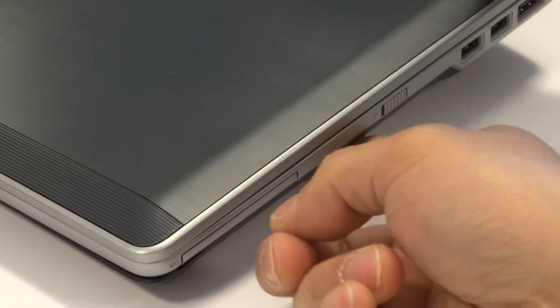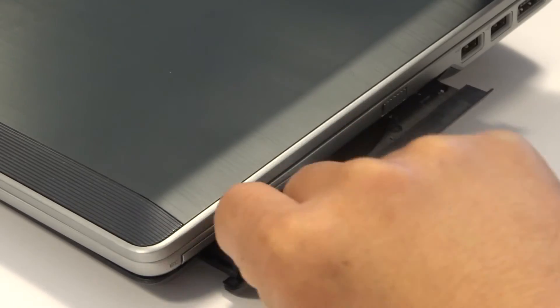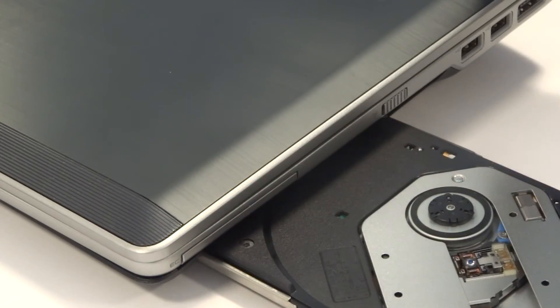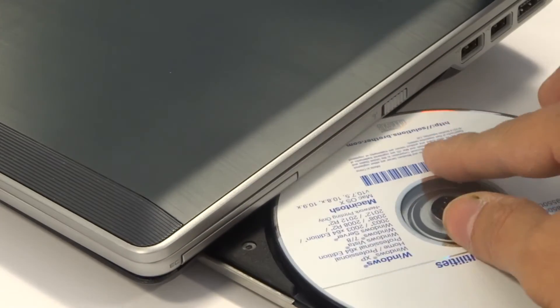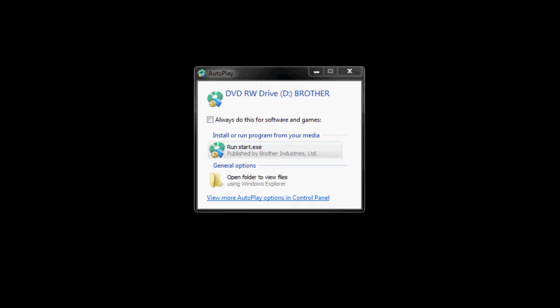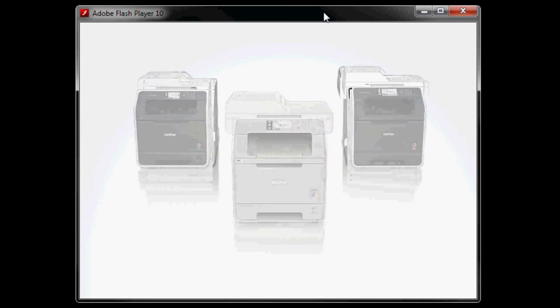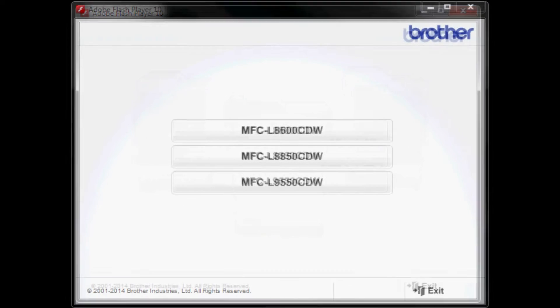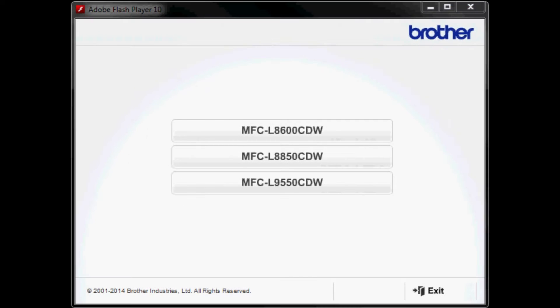Insert the Brother CD-ROM into your CD-ROM drive. If the autoplay window pops up, click on run start.exe. This will bring up the flash screen to begin your installation.